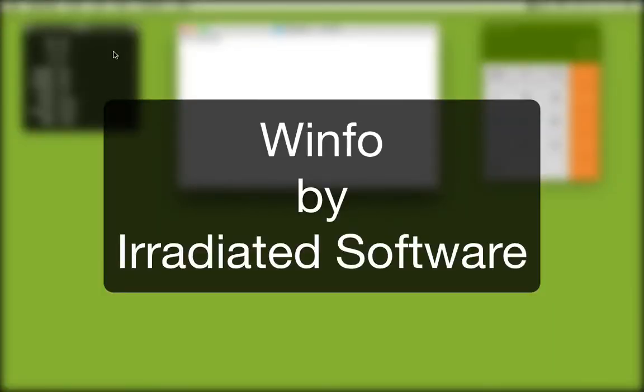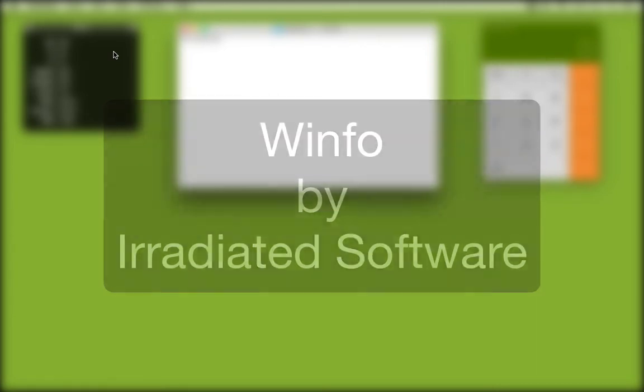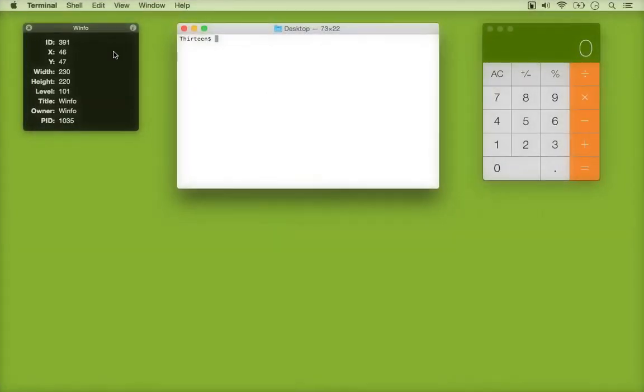This is a quick demonstration of Winfo, a free app from Irradiated Software that provides details about the window under the mouse cursor.